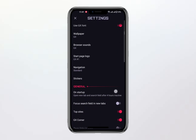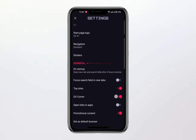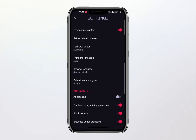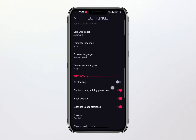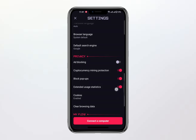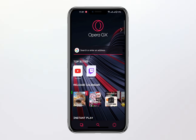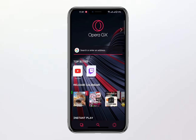This may lead you to consider switching to private mode as an alternative. Unfortunately, exploring the private mode settings also reveals no sign of a VPN feature. Despite being a logical place for such a feature, it is clear that the current version of the Opera GX mobile browser does not support a built-in VPN.